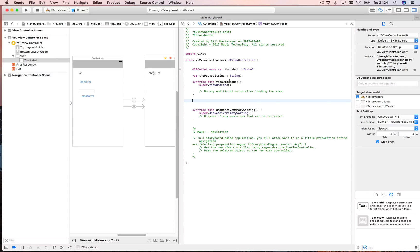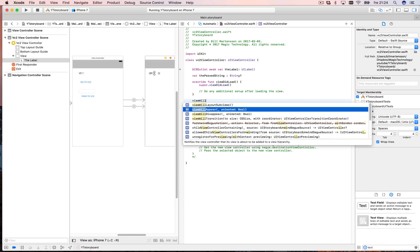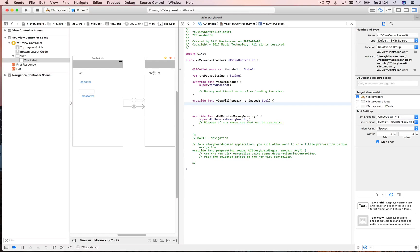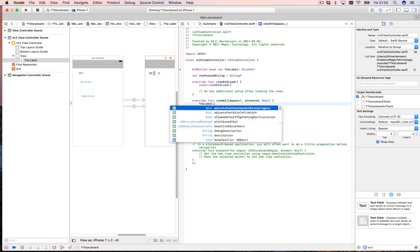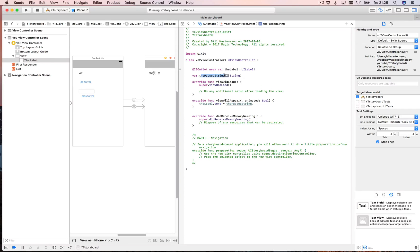In `viewWillAppear` — which is called when everything is ready to be shown — we set `theLabel.text` to whatever is in `passedString`. So when VC2 appears it takes whatever is in that string and puts it in the label. Before VC2 is shown, we need to set the value of `passedString` from the first view controller.